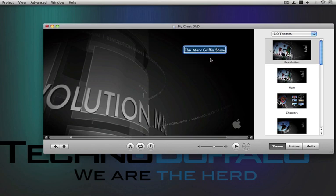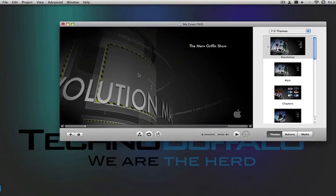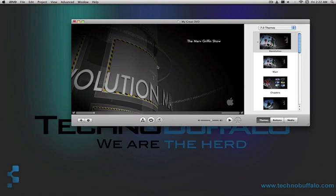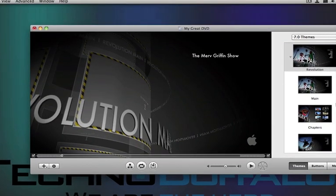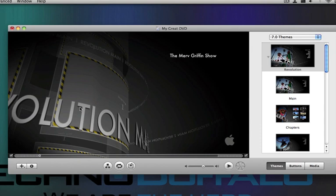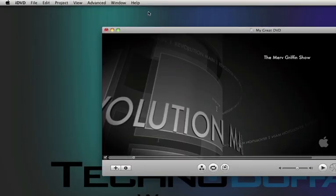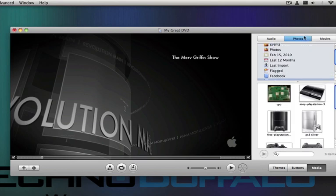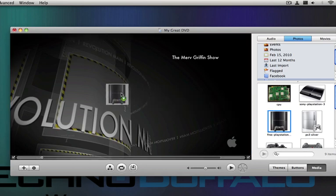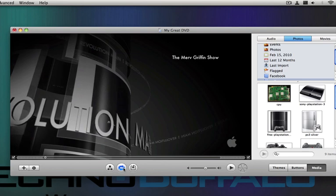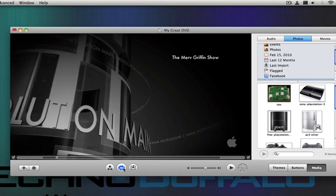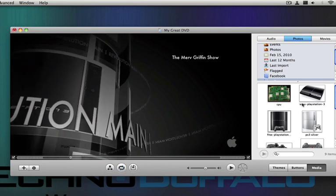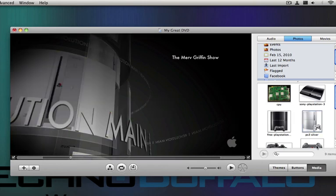So one of the things that you can do is add, see there's a drop zone right there. You can add either a picture or a part of the video into there. I'll just show you guys how to do that. Go into my photos, and I'm just going to drop a picture of a PS3 in there. I'm just going to grab it, drag it, and drop it right in the drop zone. Now, there's a picture of a PS3 in there. You can change it to whatever picture you want.